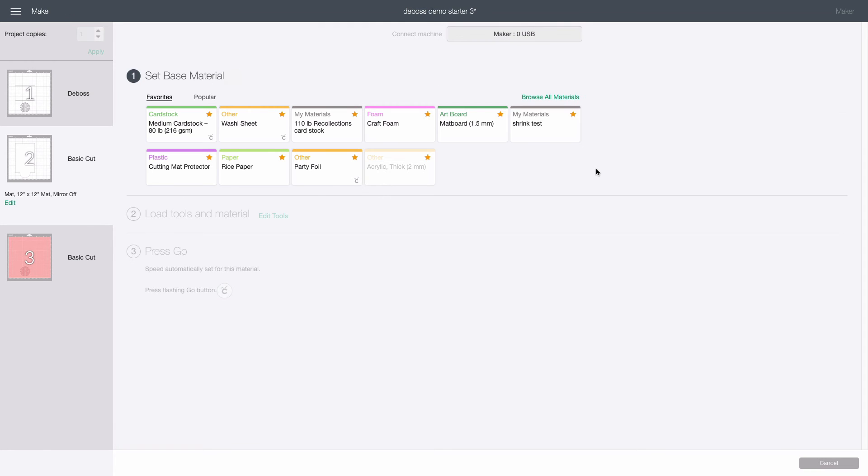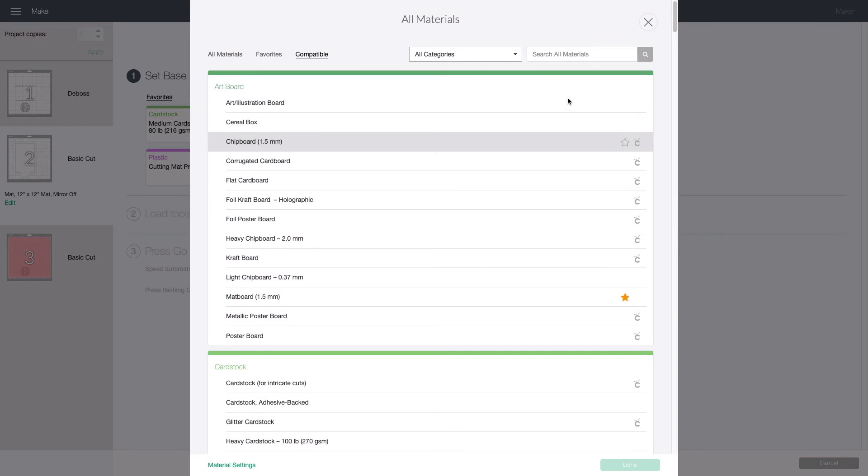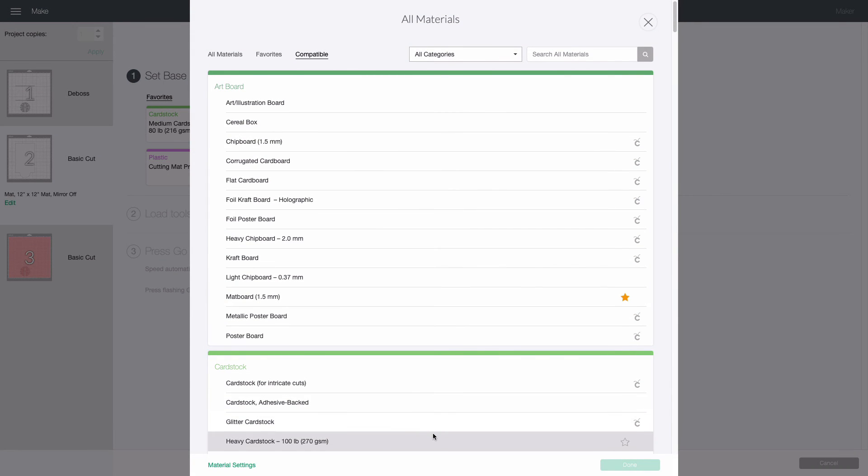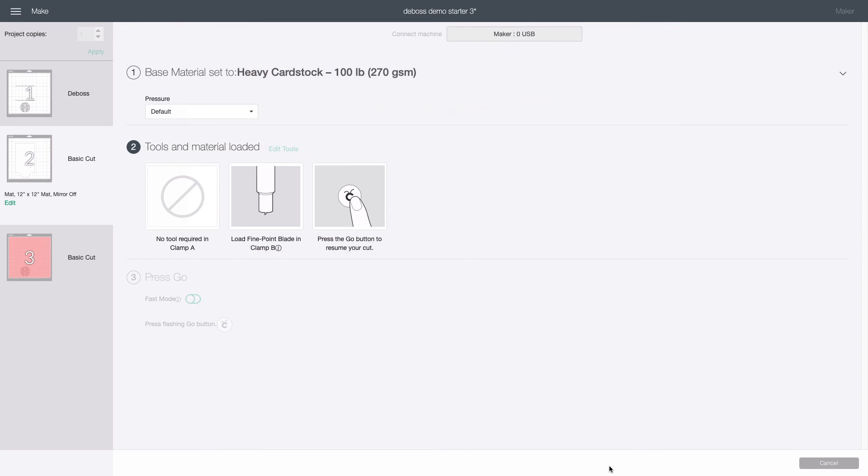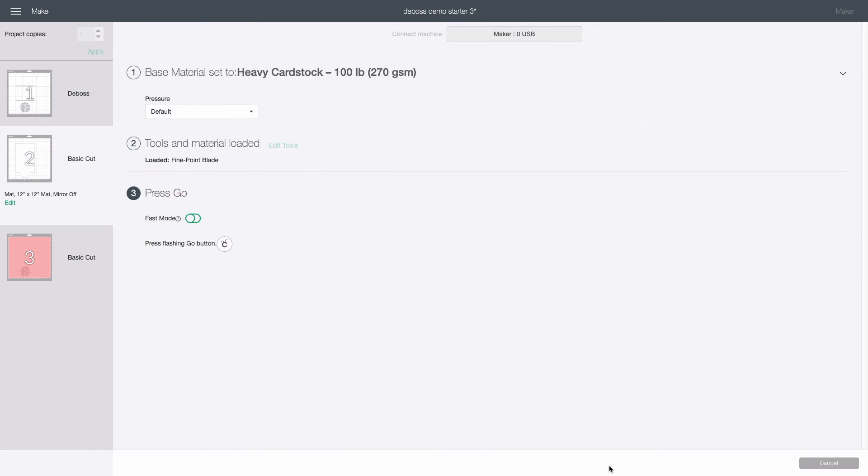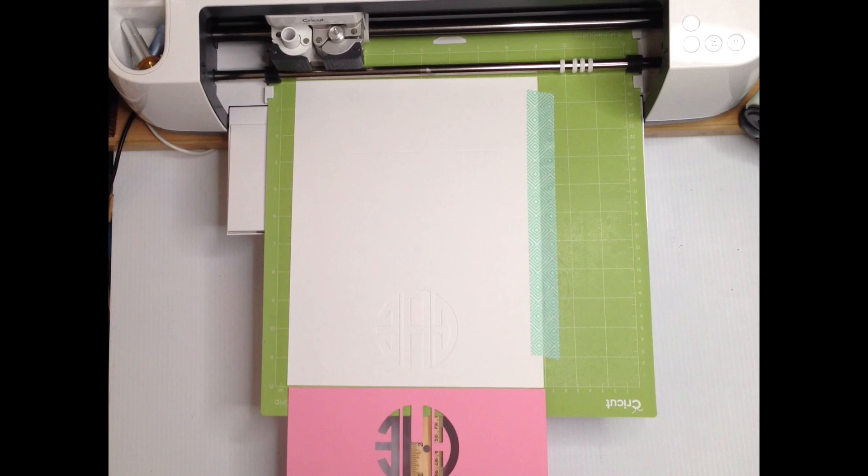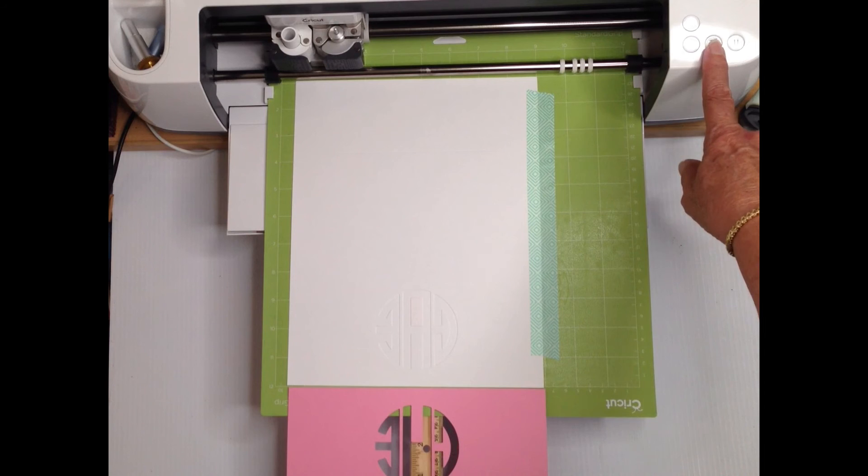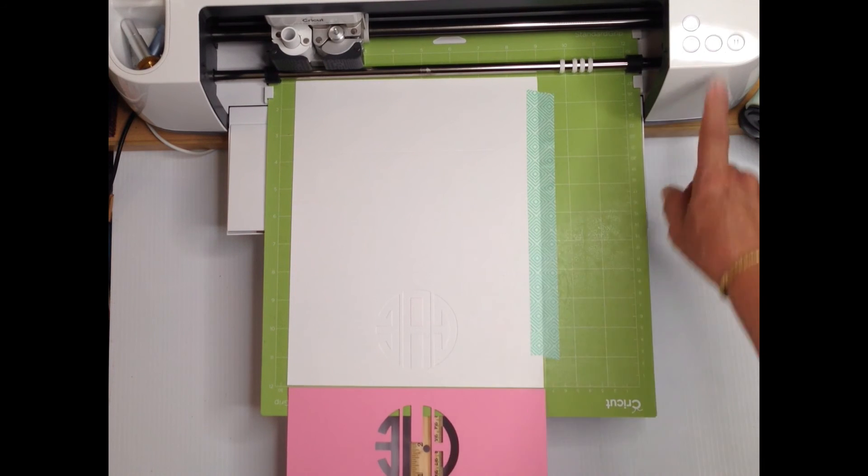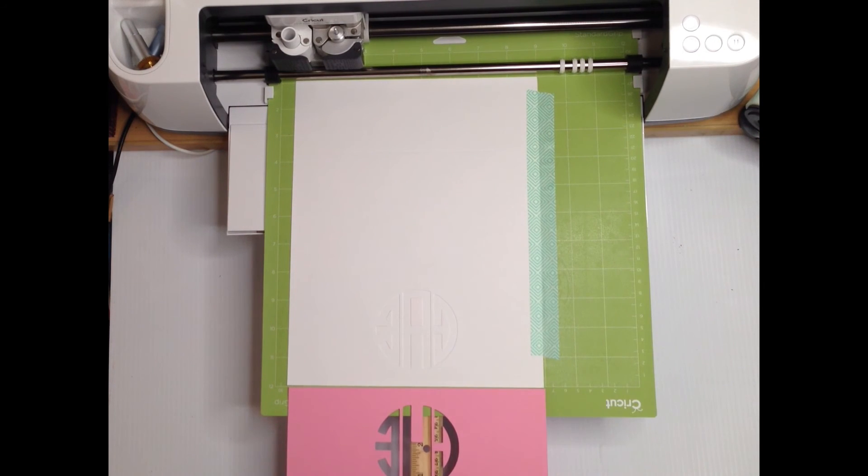Select a material based on the white cardstock you are using. Mine is medium weight but I'm going to choose heavy weight just to be sure I get a clean cut. Again because the mat is still loaded it skips past the load tools and material step. So with the embossed cardstock on the mat, the stencil out of the way and the blade loaded, press the go button.